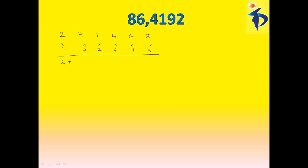plus 9, 3, 27, plus 1, 2, 2, plus 4, 6, 24, plus 6, 4, 24, plus 8, 5, 40.